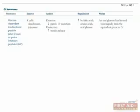Glucose-dependent insulinotropic peptide, also known as GIP or gastric inhibitory peptide, is secreted from K cells in the duodenum and the jejunum. This hormone has both exocrine and endocrine functions. It decreases acid secretion and also increases insulin secretion, hence its two names. The hormone is increased by fatty acids, amino acids, and oral glucose. It's the only hormone whose secretion is increased by three of the four major macromolecules: lipids, amino acids, and carbohydrates.